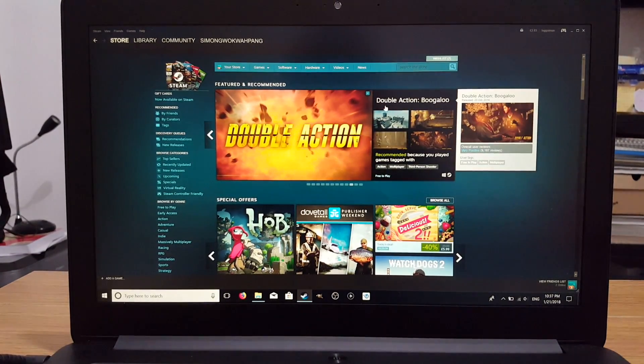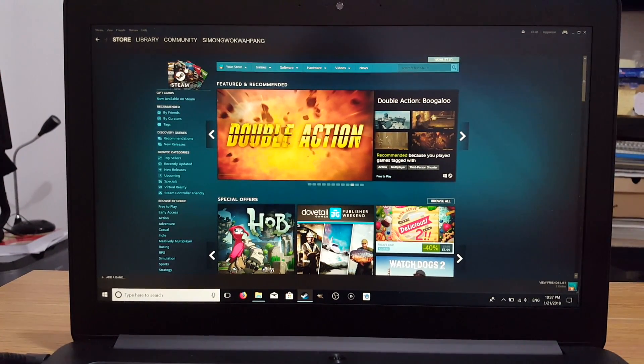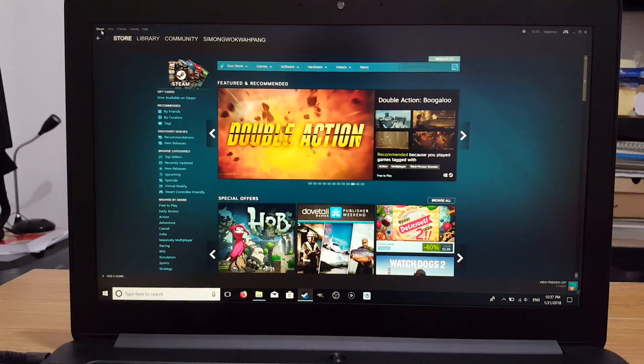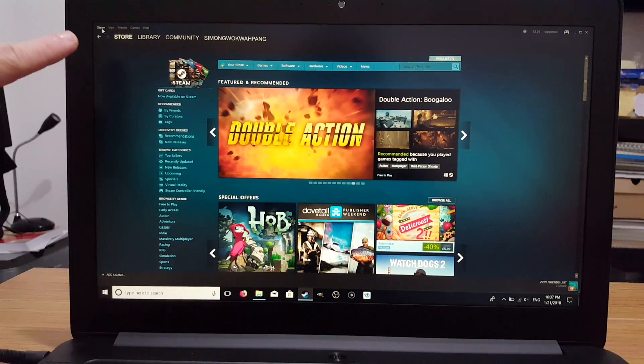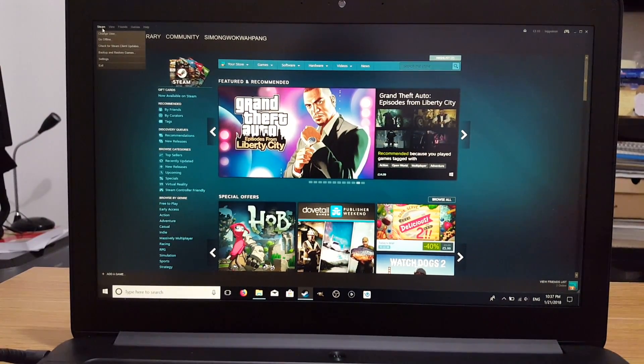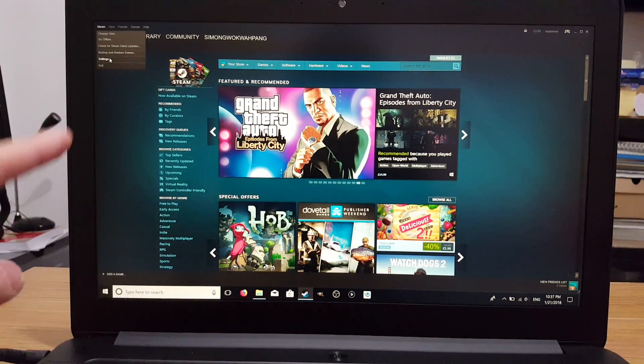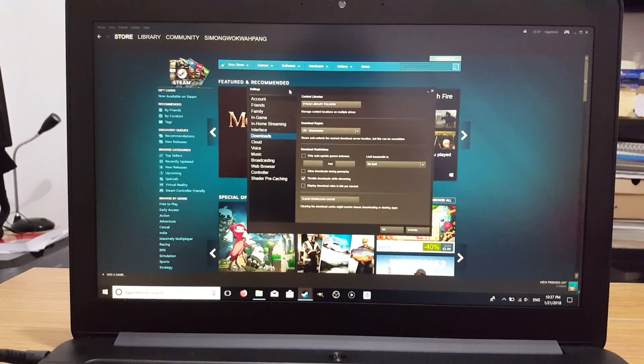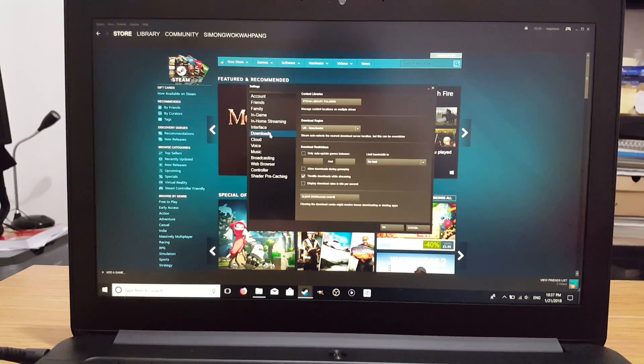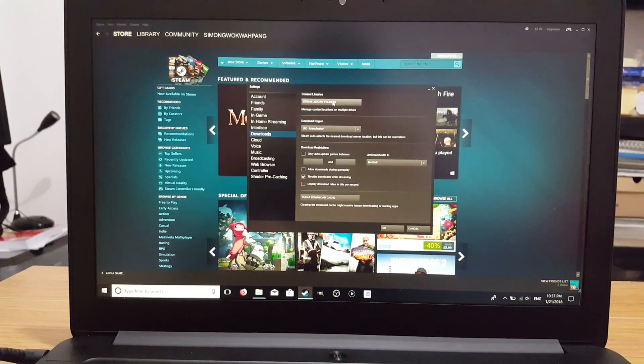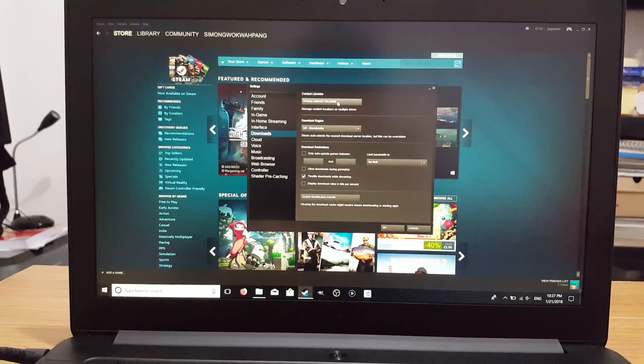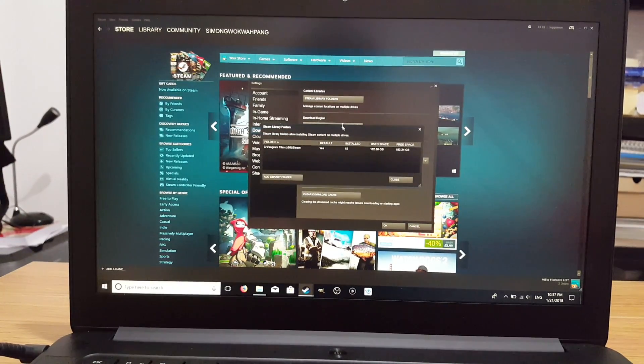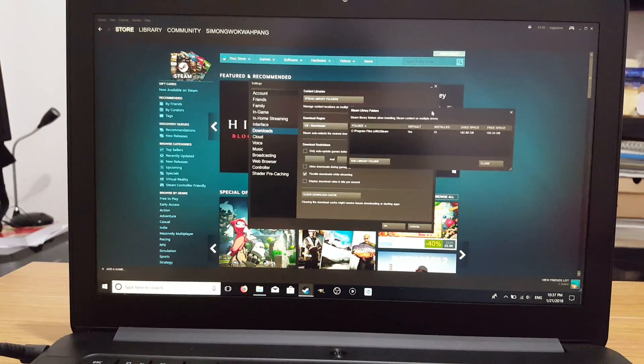And now we want to open up Steam. On the main page in the top left corner where it says Steam, click on that, go down to Settings, open that up, and we'll go to Downloads. In Downloads you'll find Steam Library Folders button. Press that, and it'll open up all our Steam Library folders.